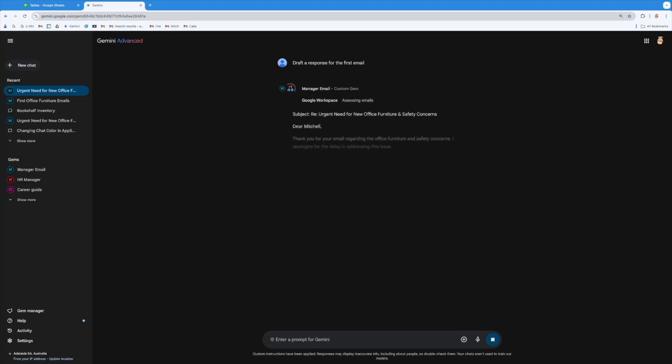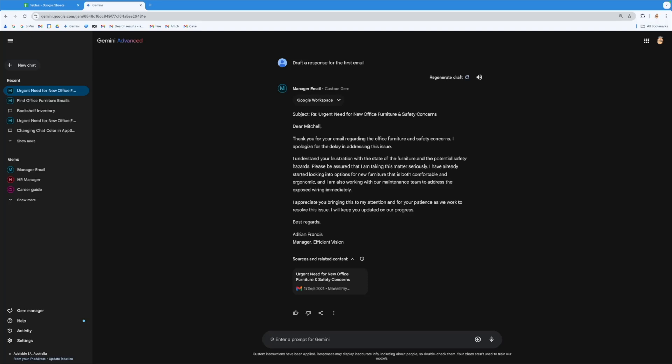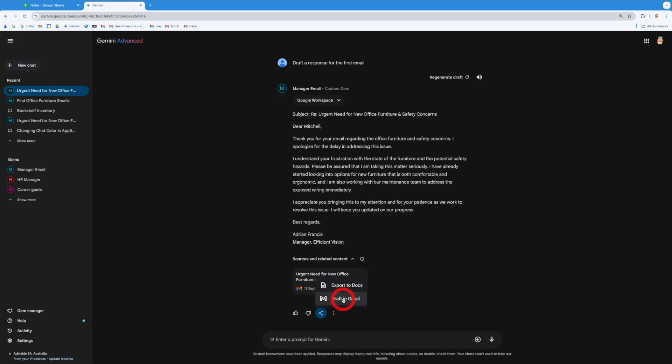Now I can now go and tweak this and actually pop it into the email as well. So from down the bottom here, I can manage this as well. I can come down to here, export it into docs or draft it straight into my Gmail. So you can see that I can really quickly do things in this space.